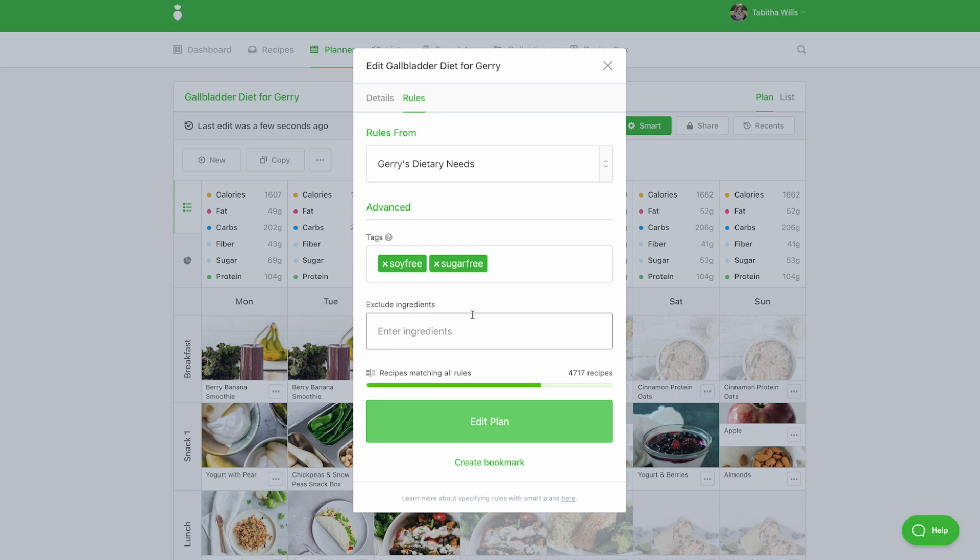You can also modify the tags and ingredient exclusions of a template. When you add tags or ingredient exclusions, the planner will prompt you to let you know how many recipes no longer match your updated rules.